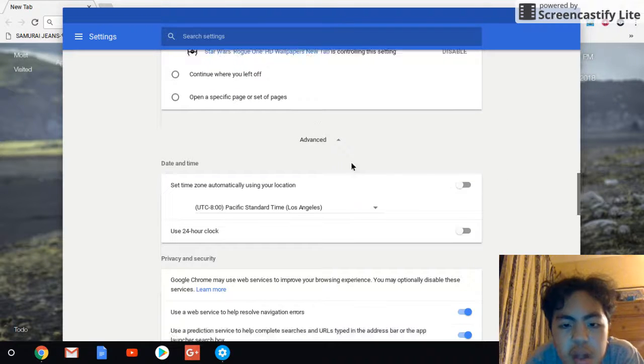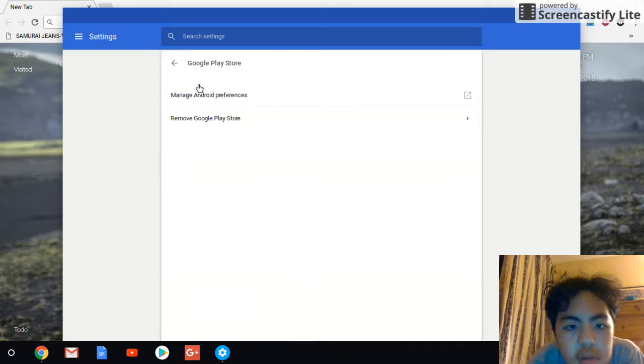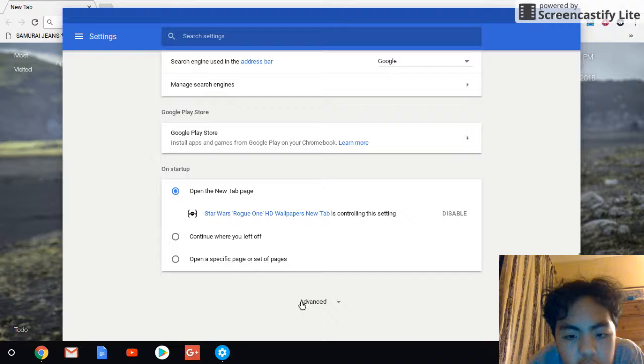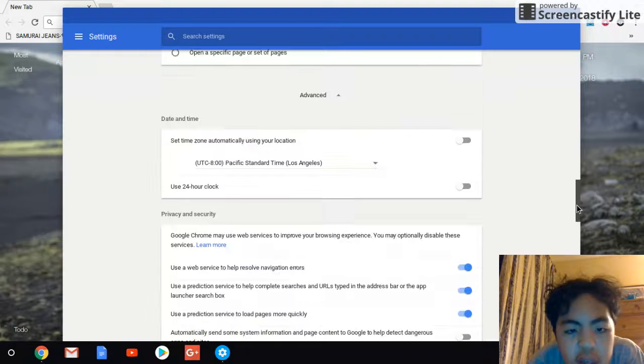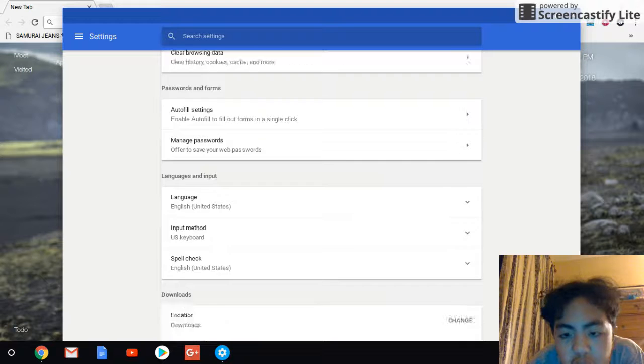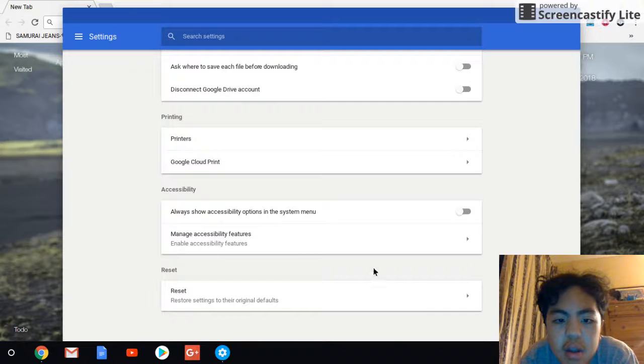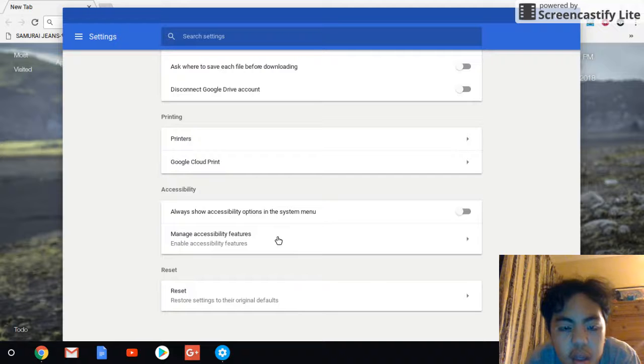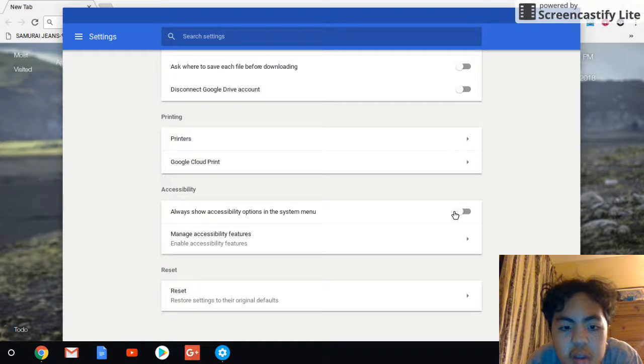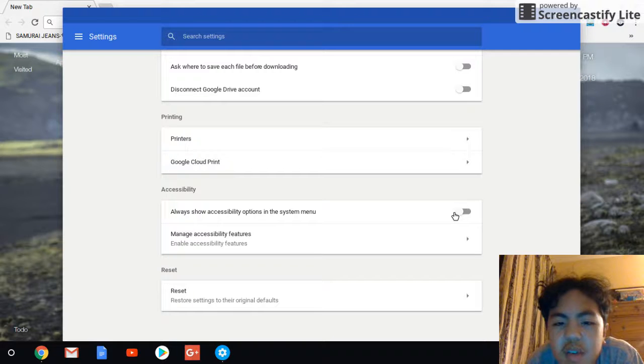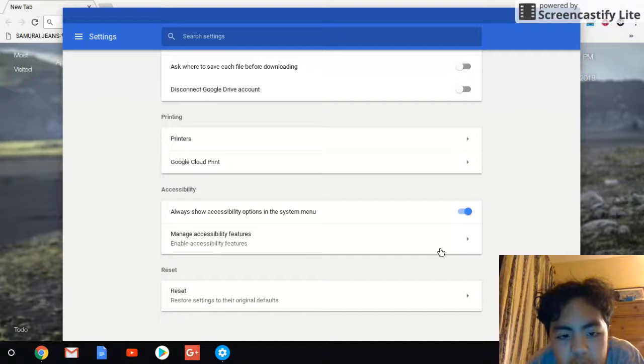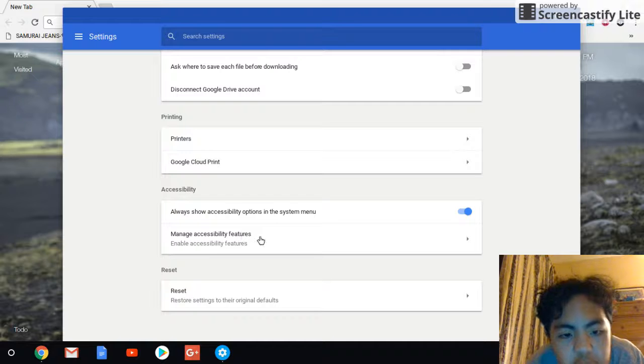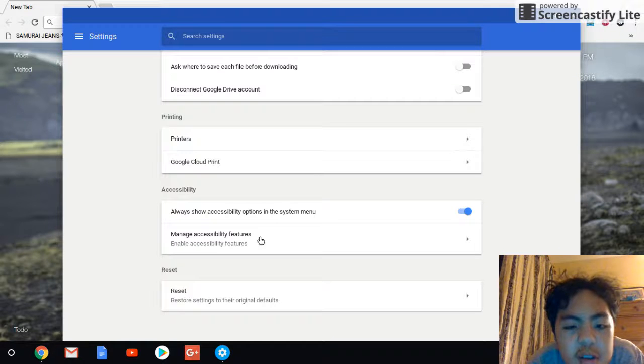Oops, wait, not that one, not Google Play Store. Click advanced. Advanced. So, you wanna scroll all the way to the bottom, click on, well, see where accessibility is? You wanna click on always show accessibility options in the system menu. So click on that. And then, click on manage accessibility features, enable accessibility features.